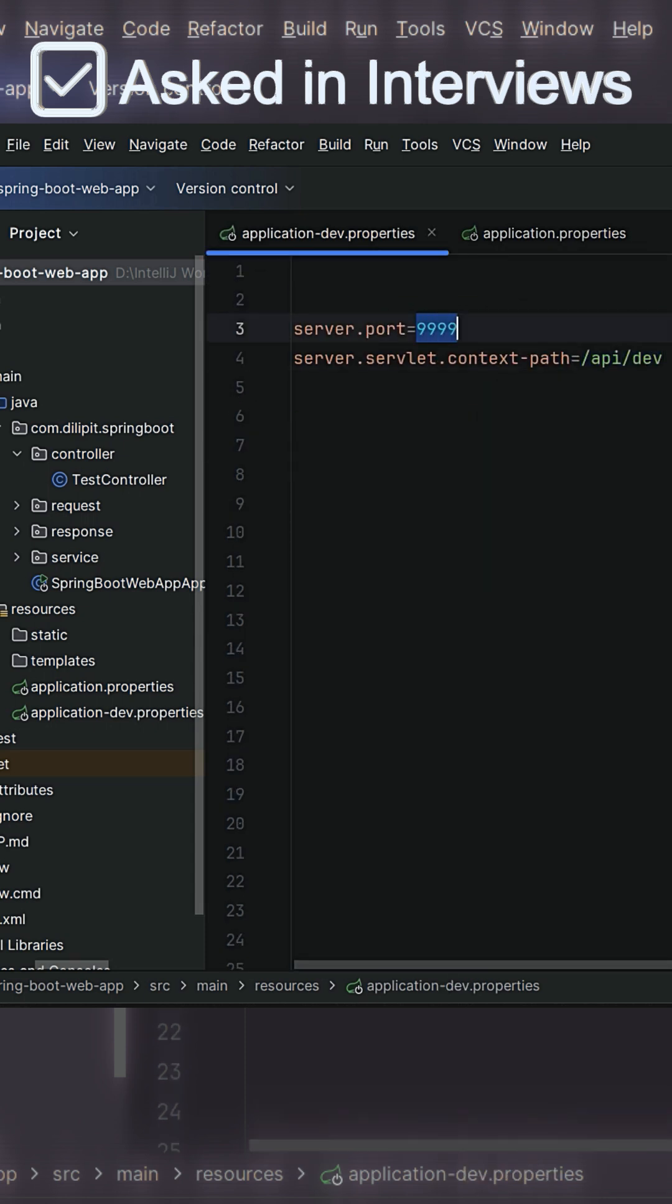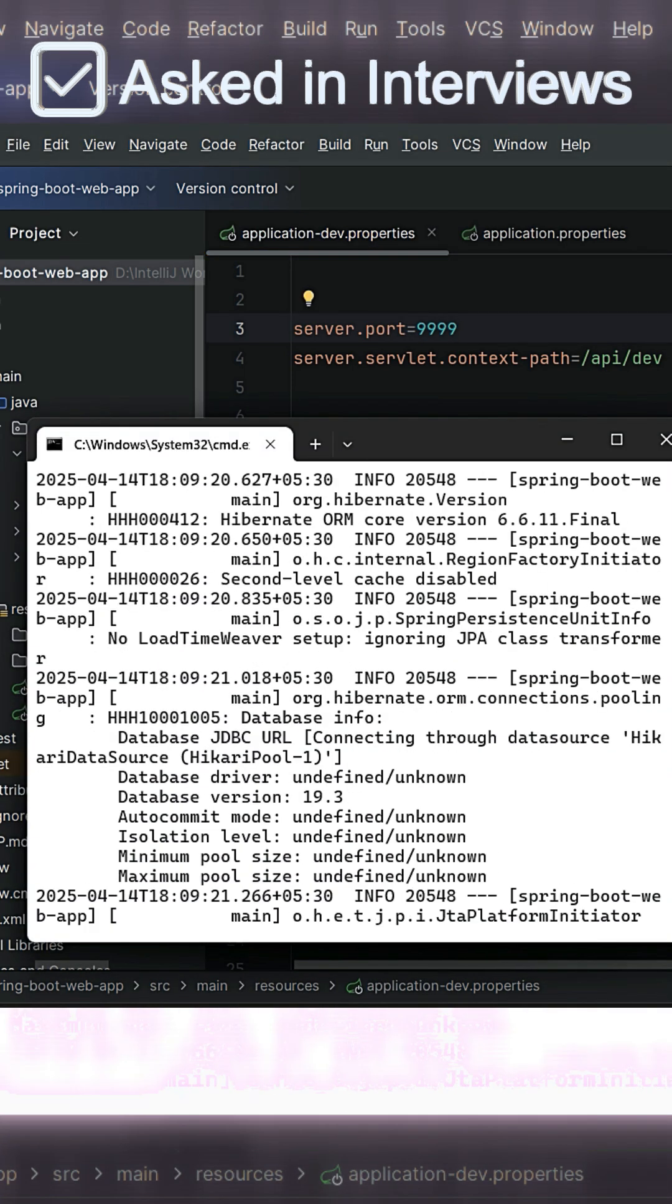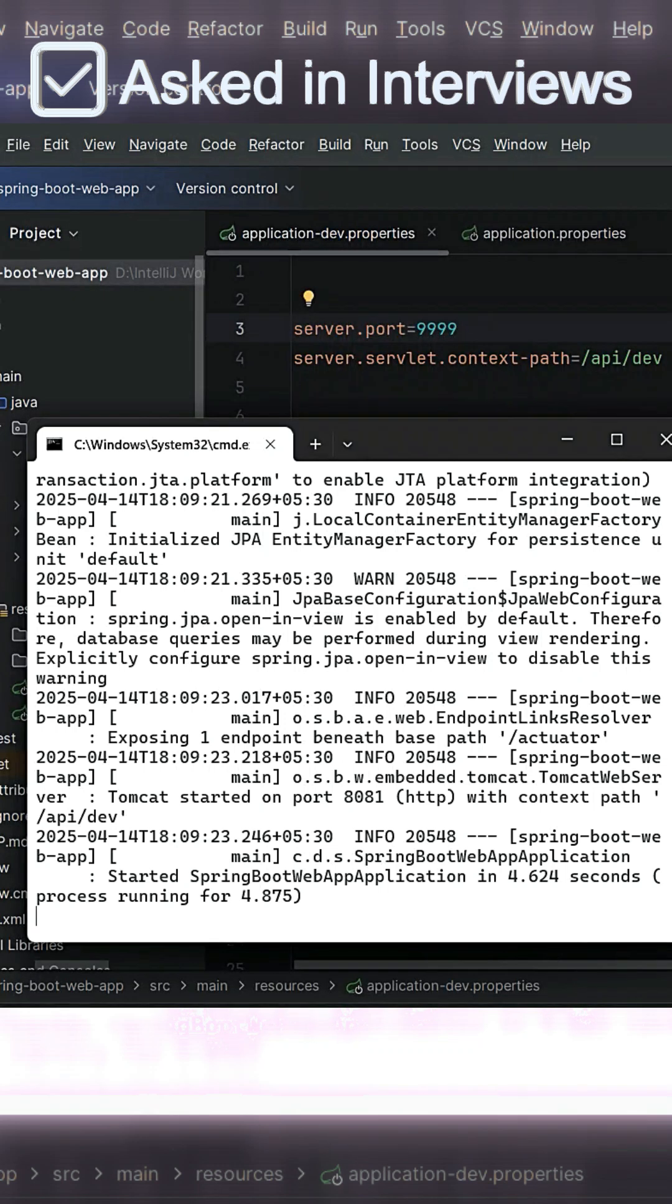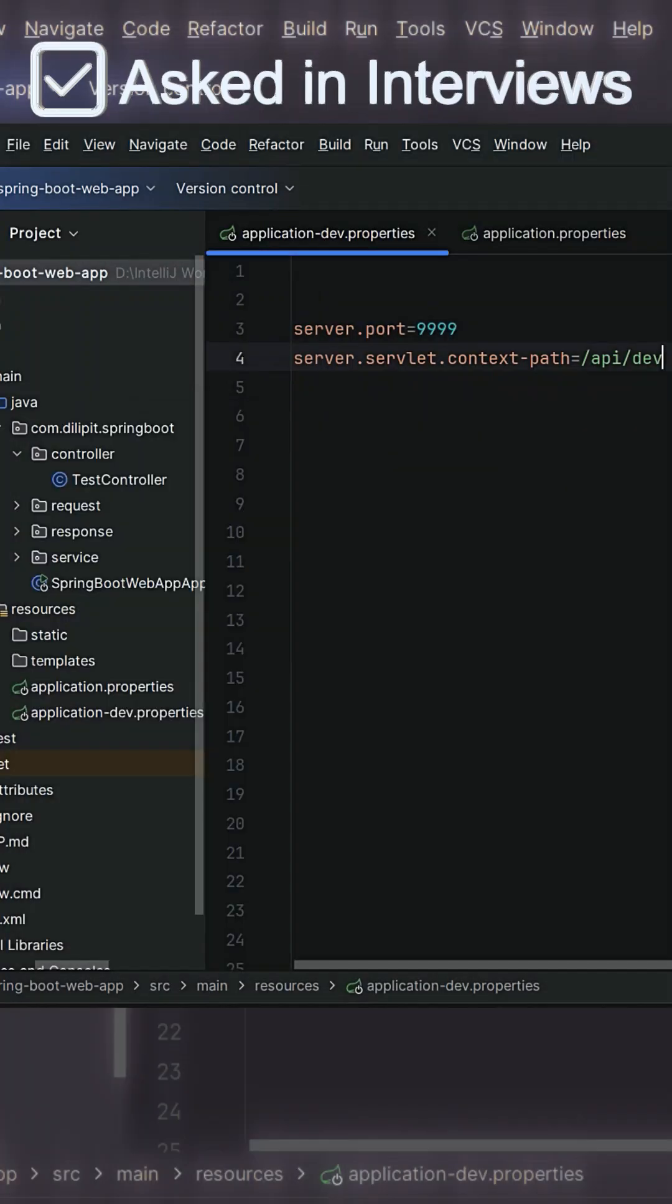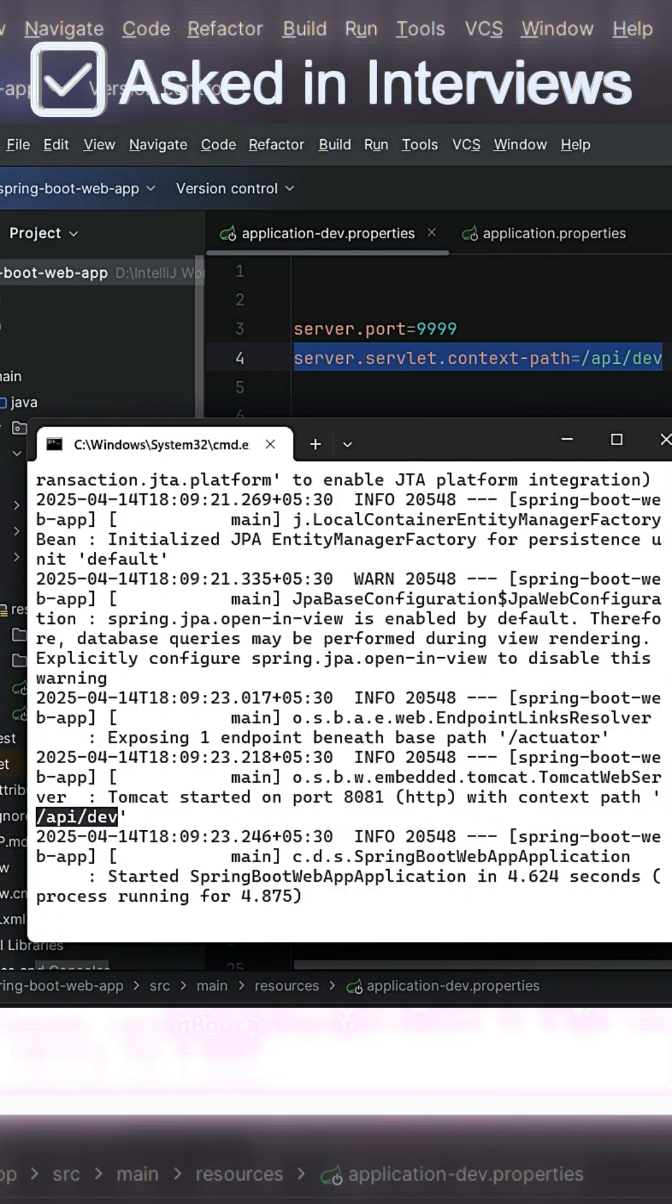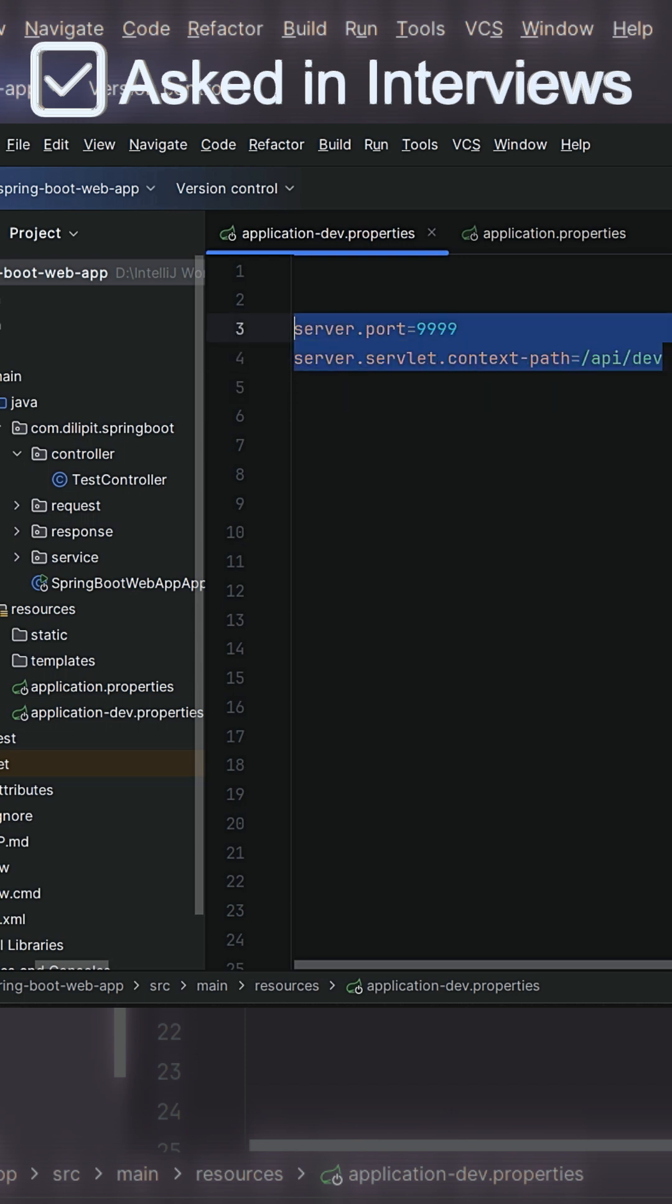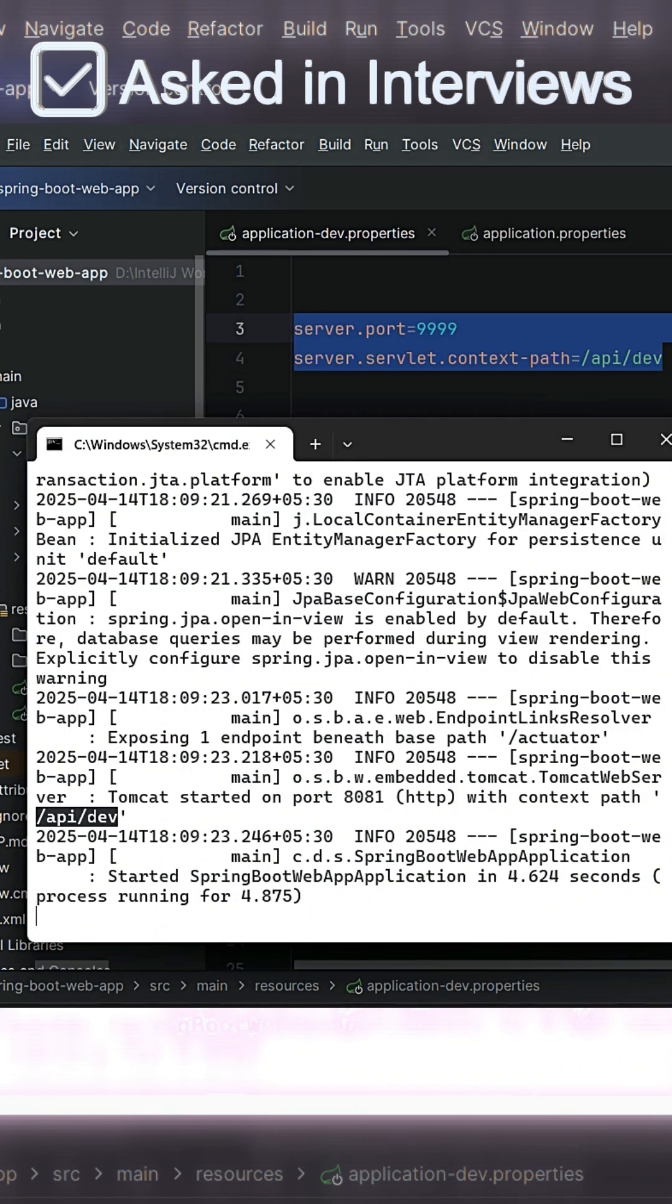So that's the reason, if you see here, the actual port number we configured is 9999 in the dev properties, but the application started with 8081 what we configured at the command prompt level. And if you observe here, the context path is also taking from here only. So that means if I give a new value for this context path from the command prompt, instead of taking from the dev profile, it is going to always pick up from the command prompt what we've overridden.